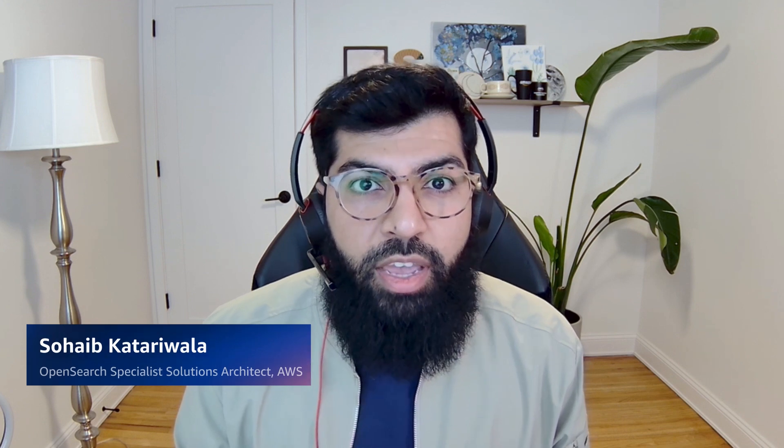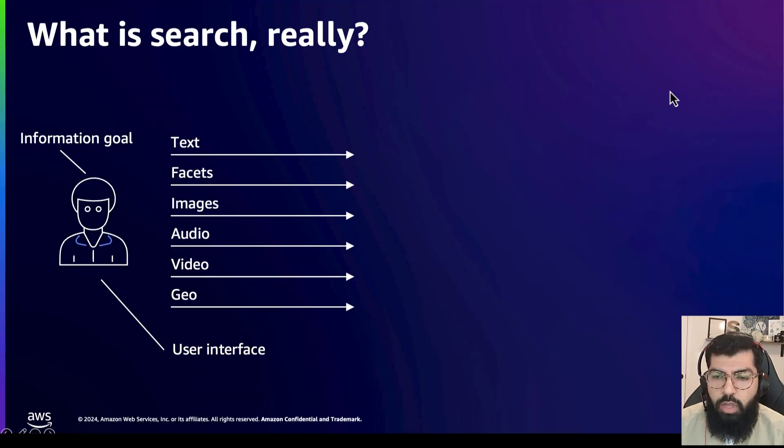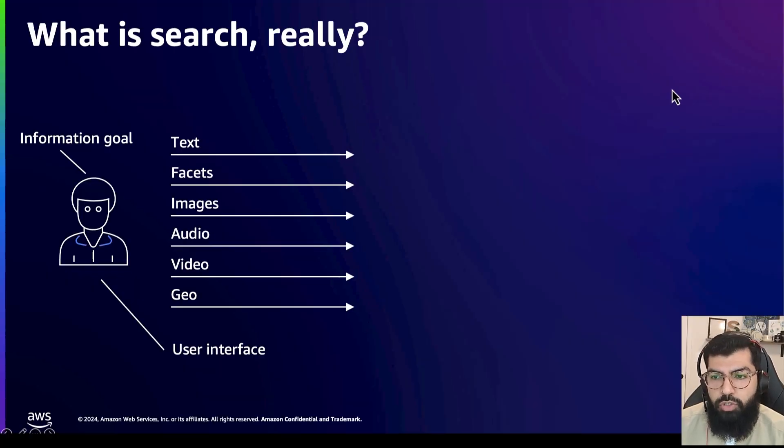Hi, my name is Sohaib and I am an OpenSearch Specialist SA with AWS. In this video we will talk about Lexical Search vs. Semantic Search. What's the difference?